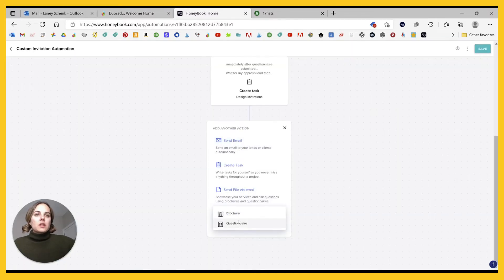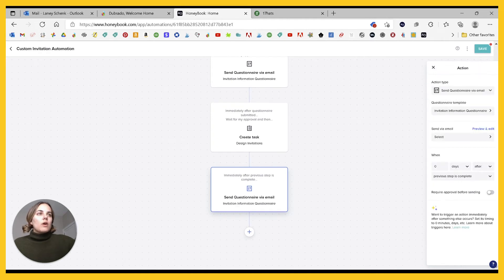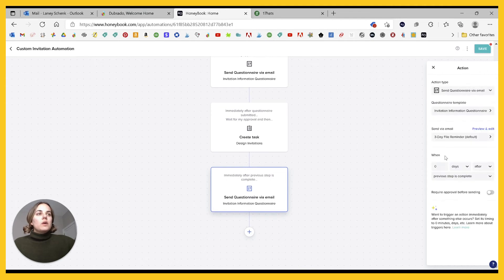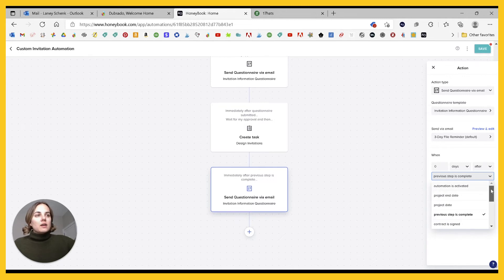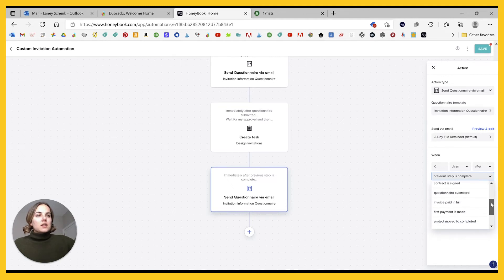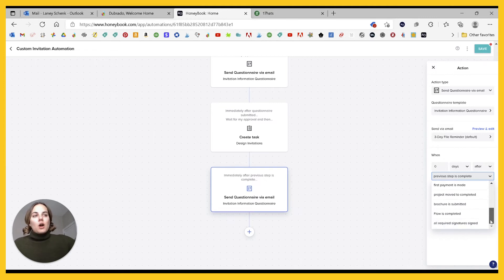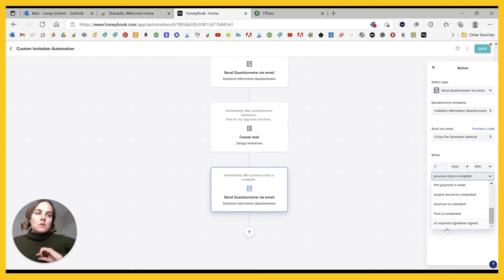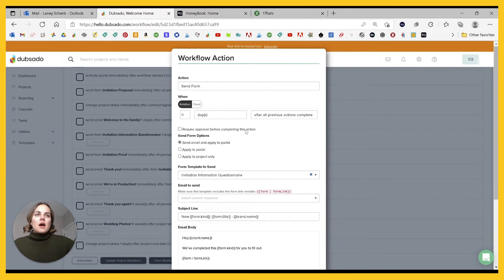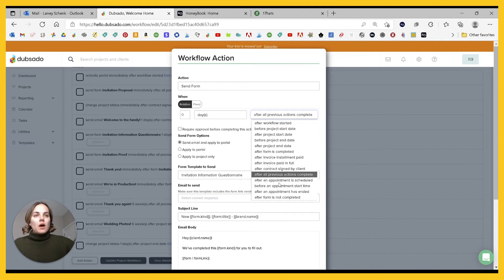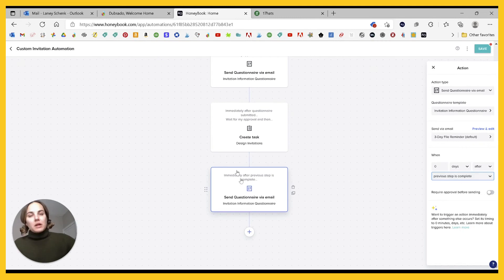In HoneyBook, let's pretend we're sending this questionnaire, same one over here, you can choose or create a new email to go with it. And then let's see what triggers we have. So we have after previous step is completed, automation is activated, project end date or project date, contract signed, questionnaire submitted, invoice paid in full, first payment made, project moved to completed, brochure submitted. And then all required signatures signed. So that's something you can't get in either of the other systems is multiple signatures on the same project. So that's something that's unique about HoneyBook, but these are pretty similar. Again, it doesn't have those meta actions, like after the form is not completed.